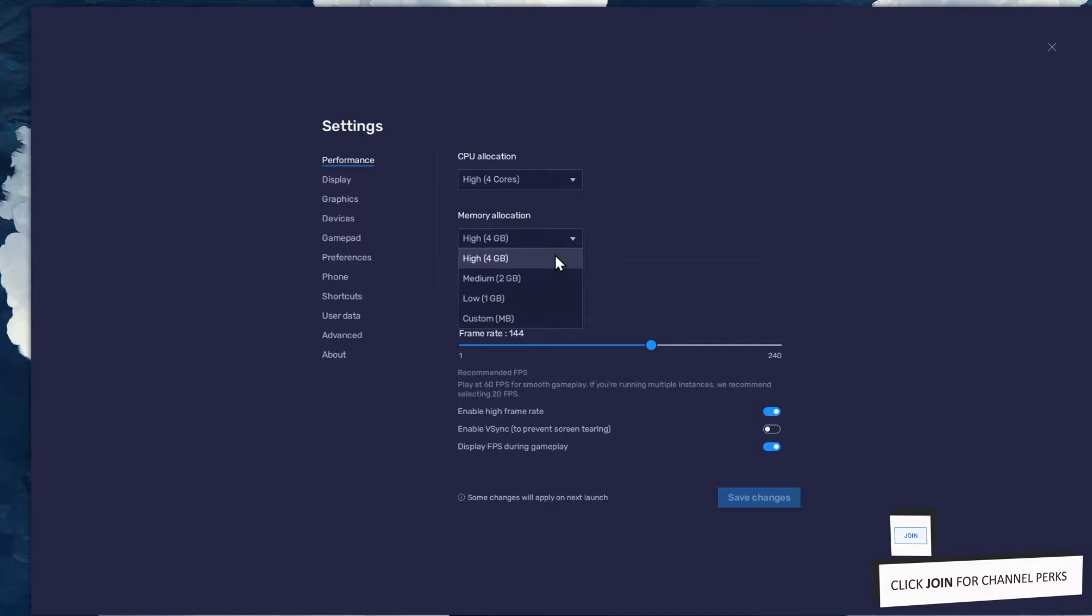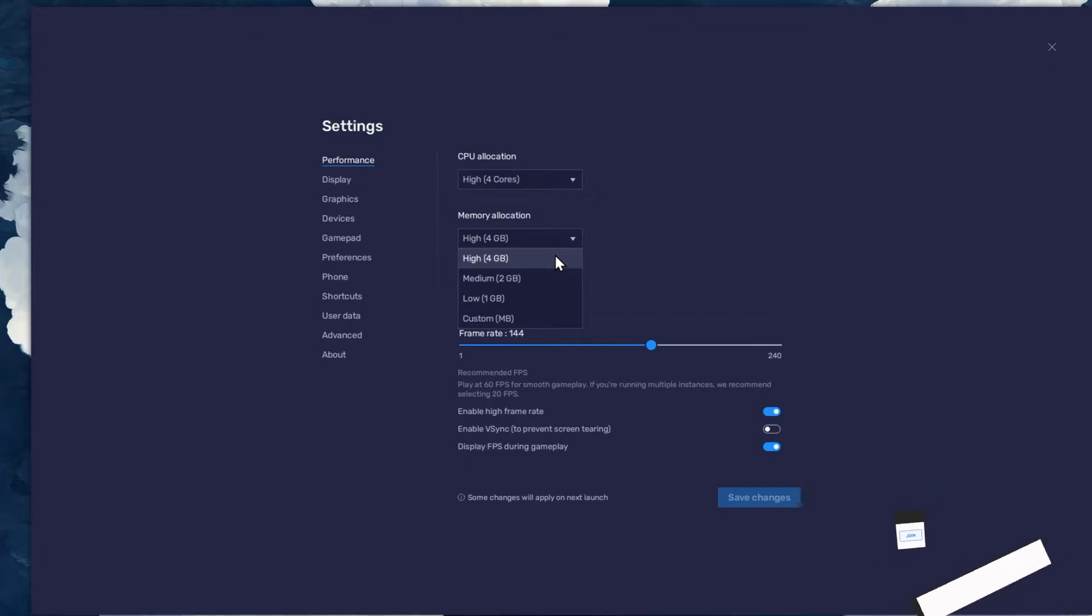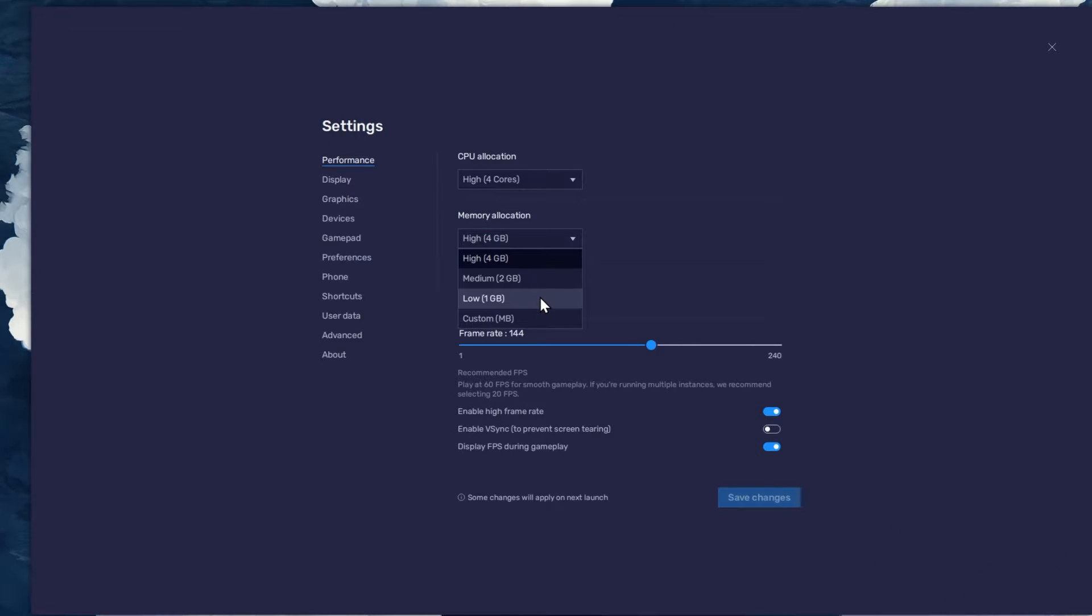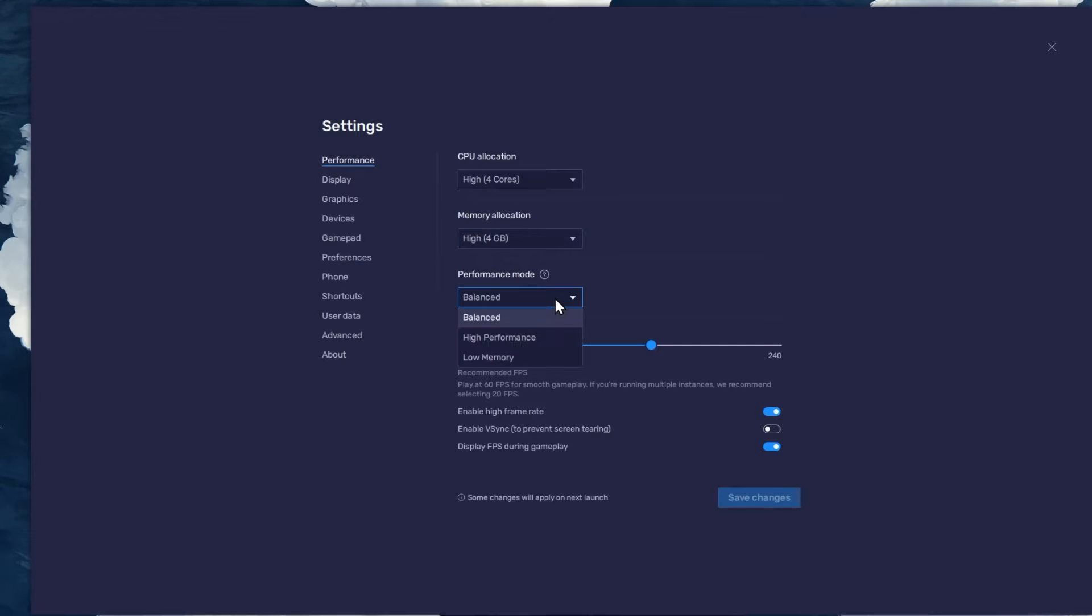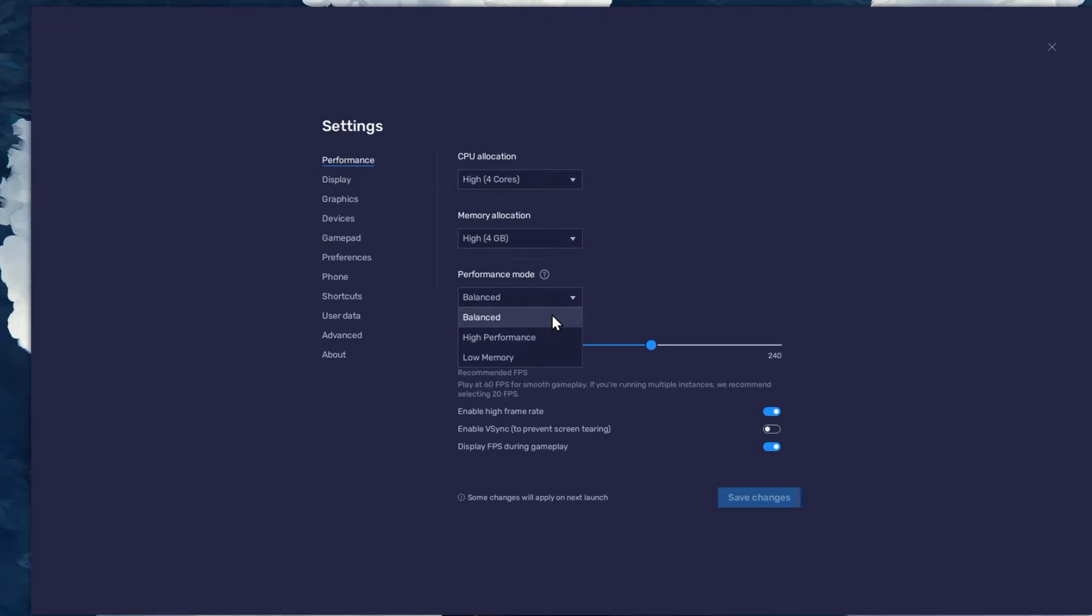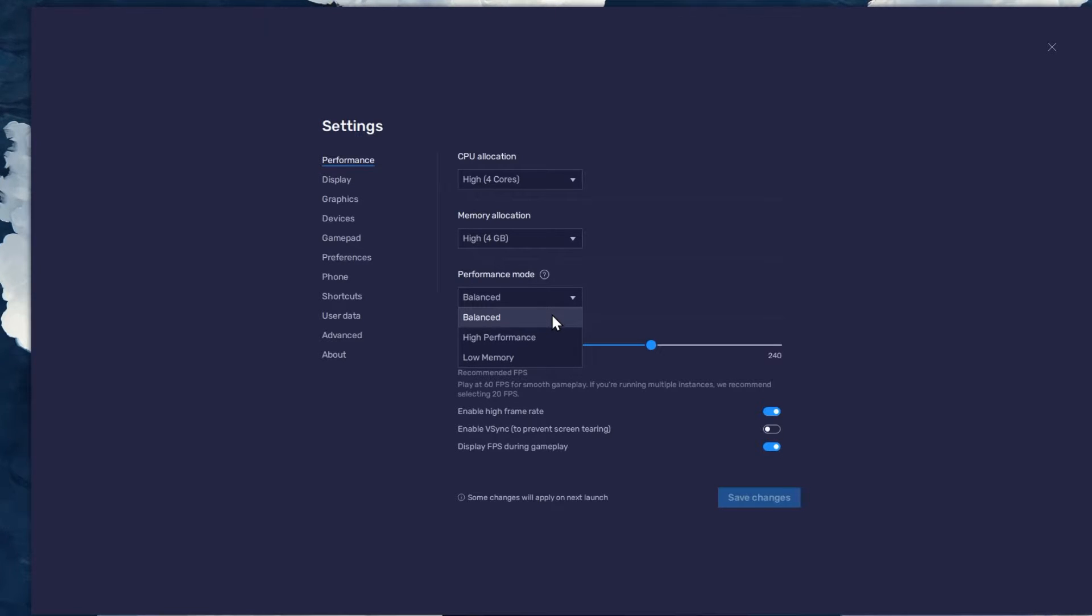For users with 4GB or less RAM, set this option to Low. Under Performance mode, make sure to set this option to Balanced. This will reduce the memory and CPU usage if your PC lags or you otherwise encounter low performance.